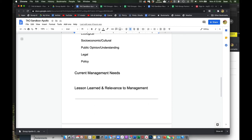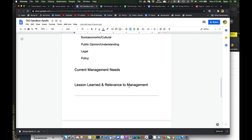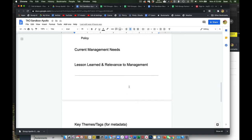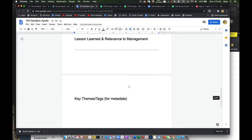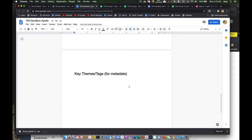And then finally, just summarizing what we learned from this exercise or this case study and its relevance to perhaps other areas of management or insights we can get to other areas. And then this is something we'll probably wait for until after this first week. But we need to be developing key themes and tags. This is a collaborative effort.